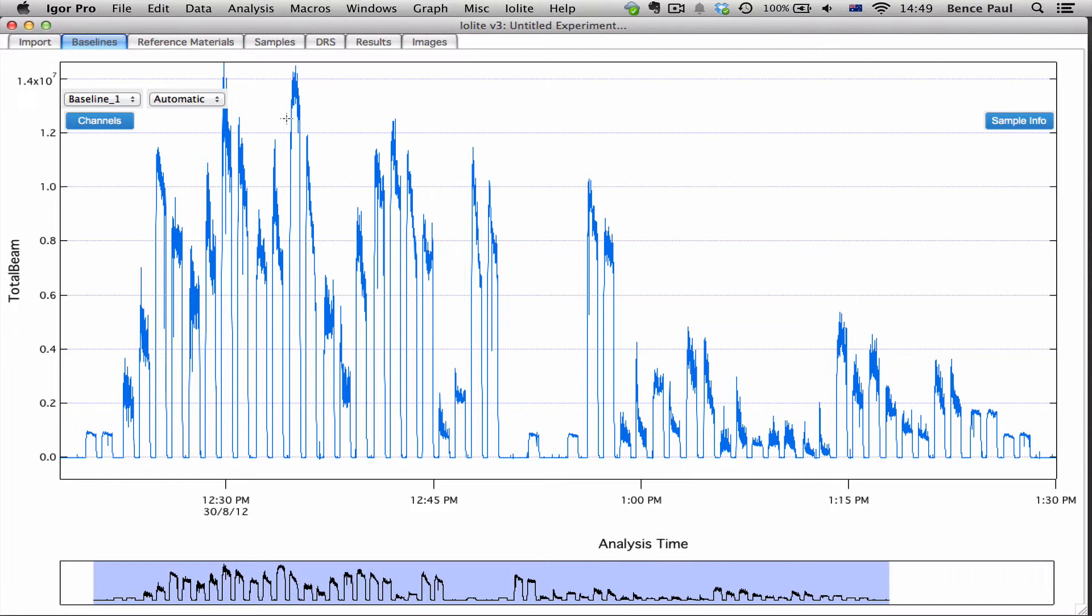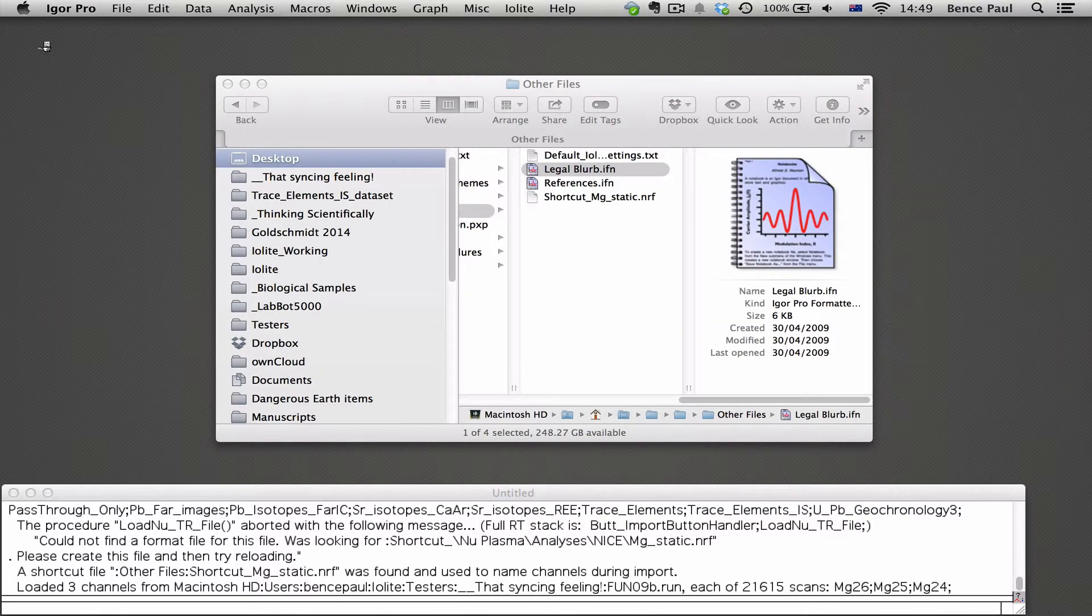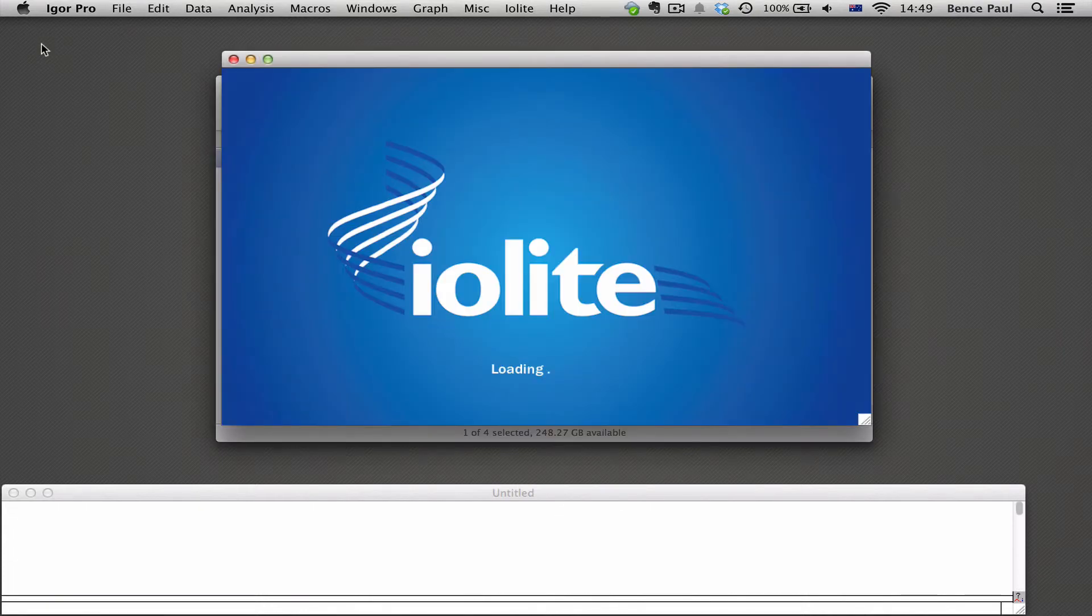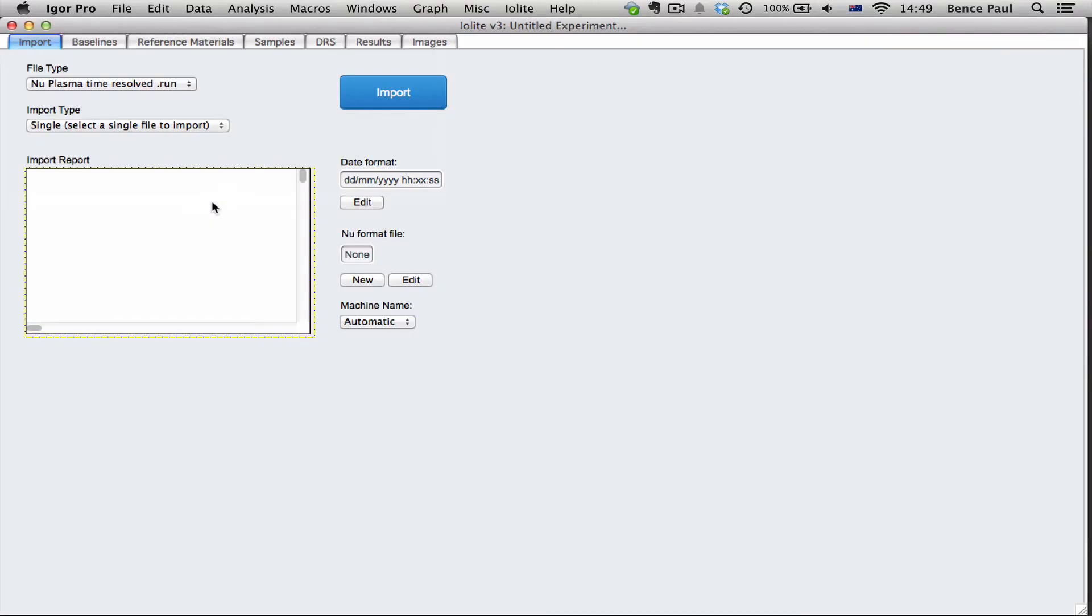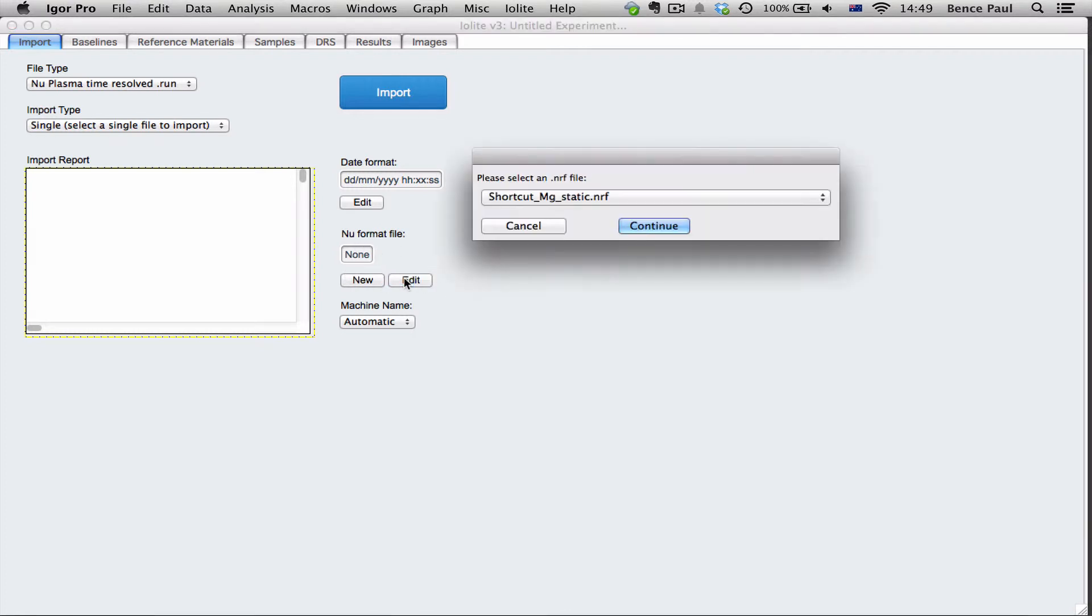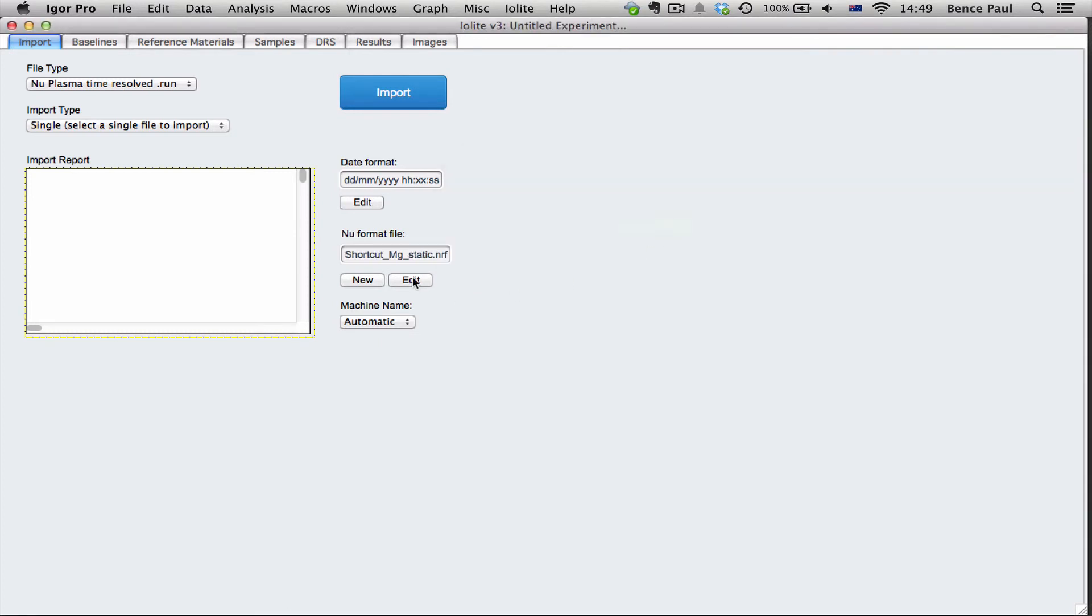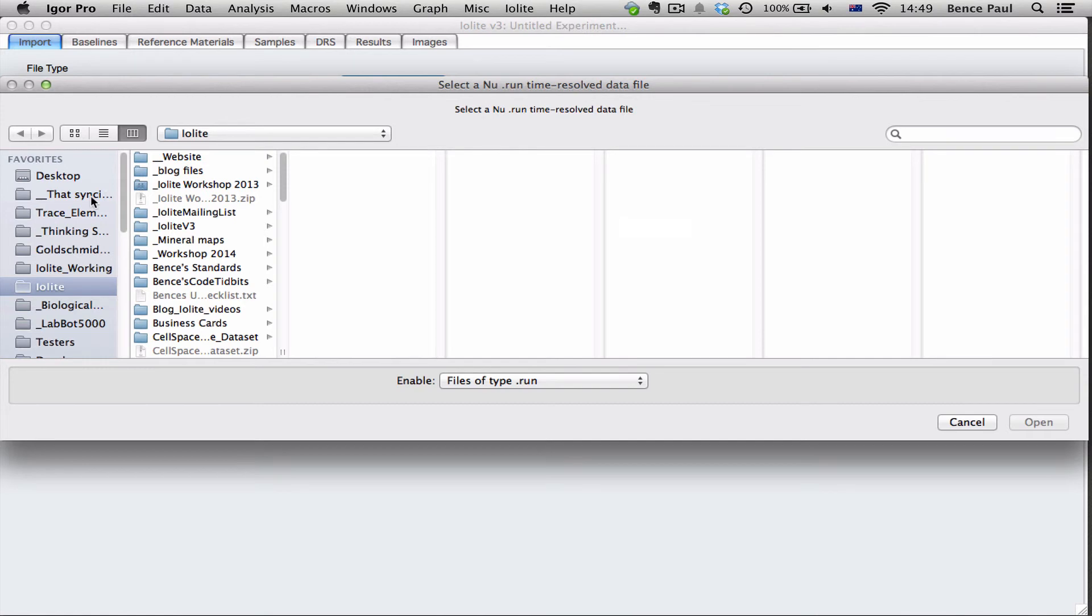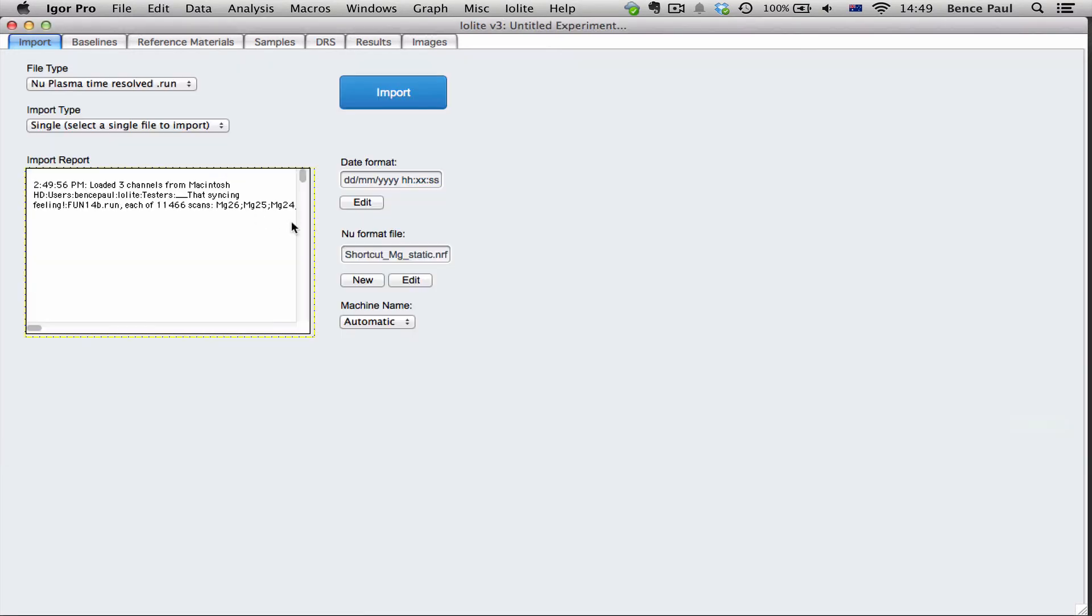So let's say we're in a new experiment and we want to open the same sort of .run file but from a different day. You can see here that it hasn't automatically selected one for us. So what we do is we click edit and we can choose from our list of format files that we've created in the past. We can select one of those, click continue and then we can just import our file straight away.